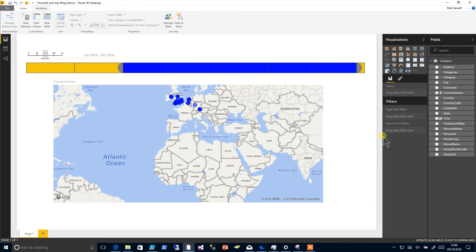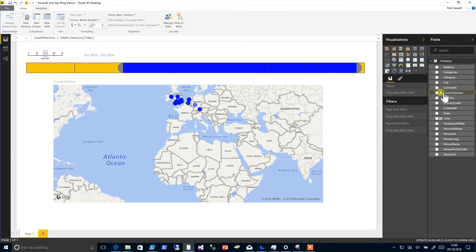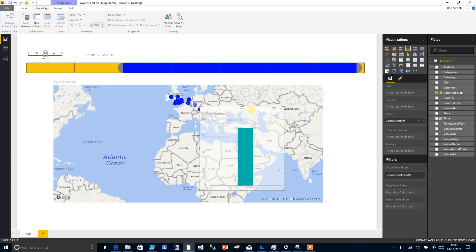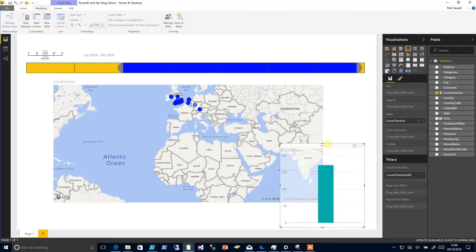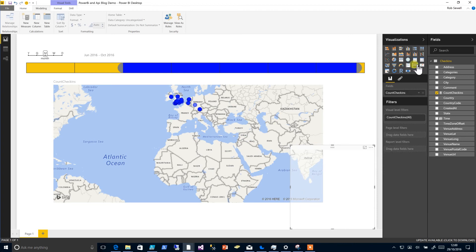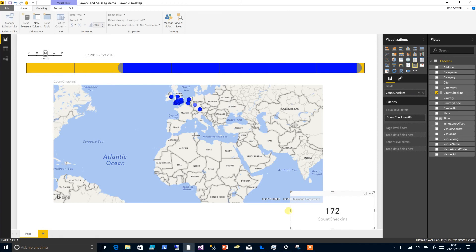Next up it'll be useful to have a count of our check-ins. So if we just tick on there we'll get a column chart, but actually we'd rather have a card. Put our card down to here.